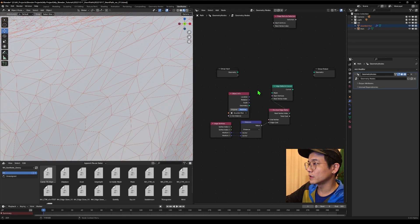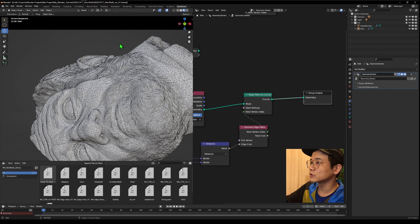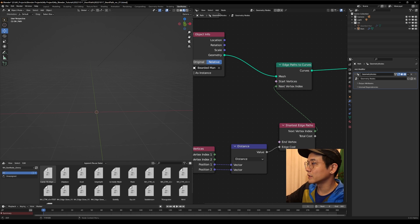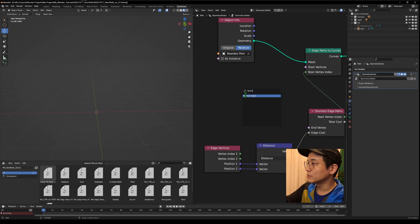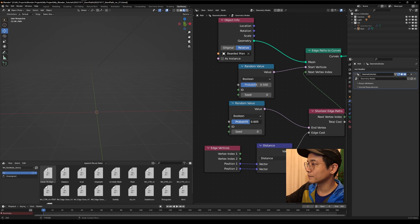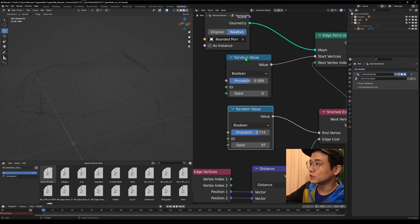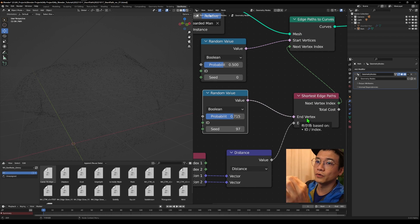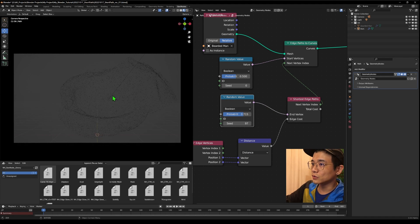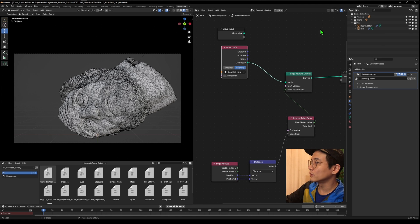Drag this into our geometry node, set it to 'relative', and use this for the mesh output. Now if we hide our original sculpture we see nothing, because we have not given a start vertex or end vertex. We can give a random value to try — set this to boolean — to see if there is any result. Now we have some random edges being drawn out because some random start and end points are being connected as the shortest path. Now we know it's working.